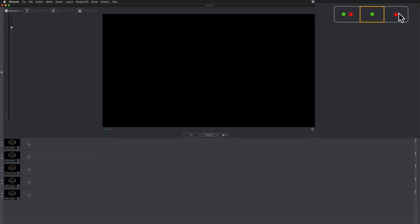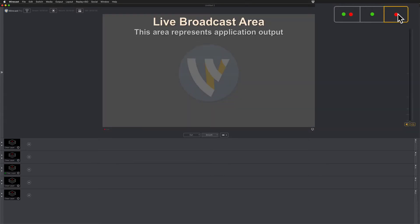If you want to view only the live window, just click on the red dot. Now you are only viewing the live broadcast area window.